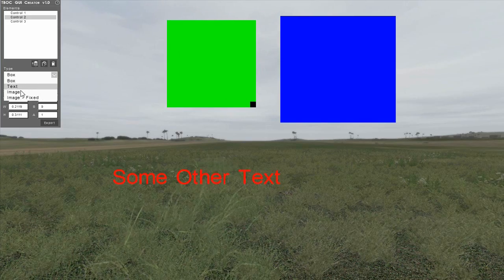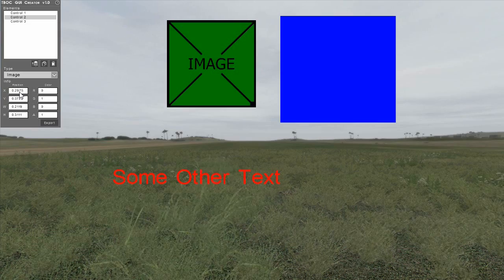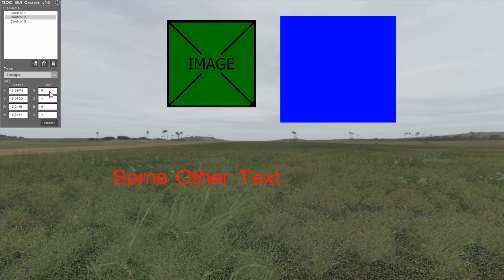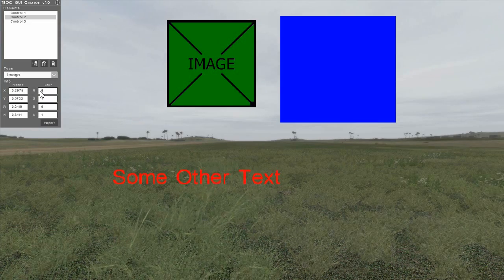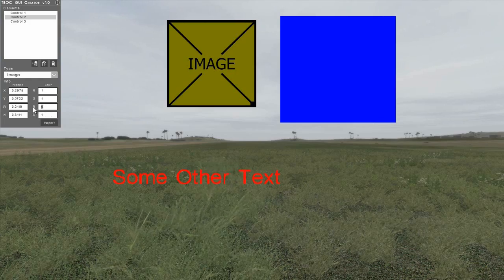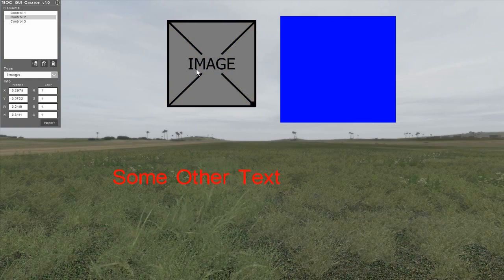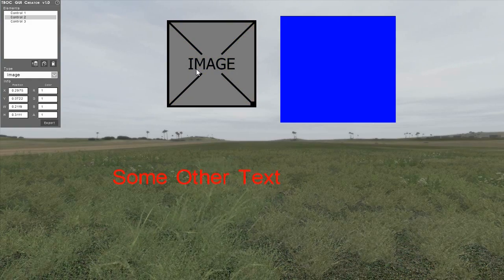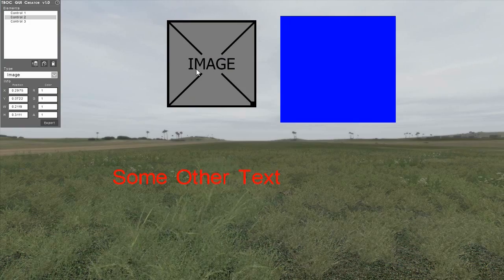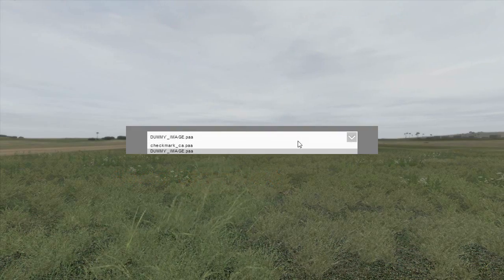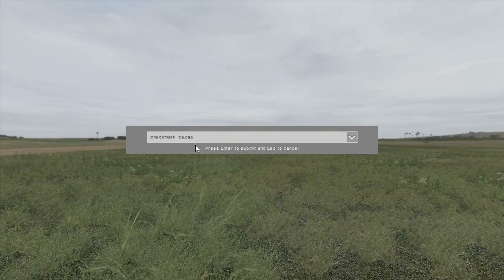The image type displays a chosen image on screen, using the position and scale to explicitly define the size of the image, and the color to adjust the overall hue of the image. Double click on the image to change to any other PAA formatted image in the images folder of the mission directory.